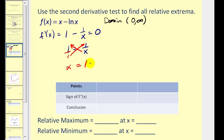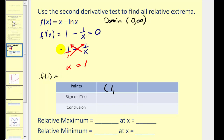Now we'll find the y-coordinate of the point on the function where x equals one. We need to find f of one. Here's f — that would be one minus natural log one. Since natural log one is equal to zero, the point is (1, 1).